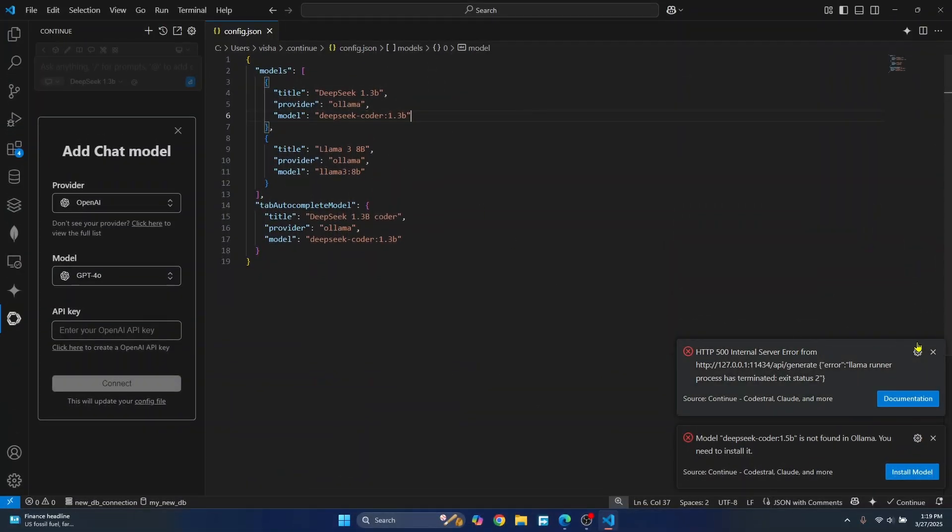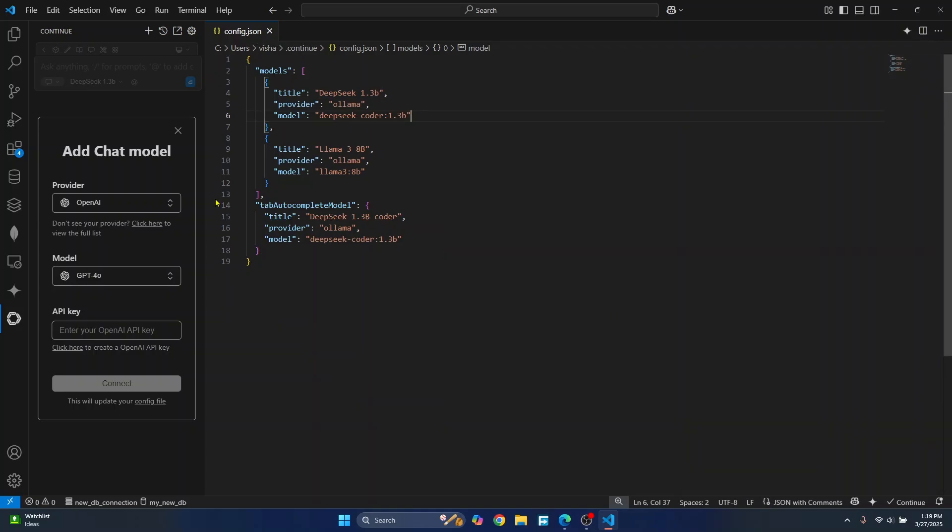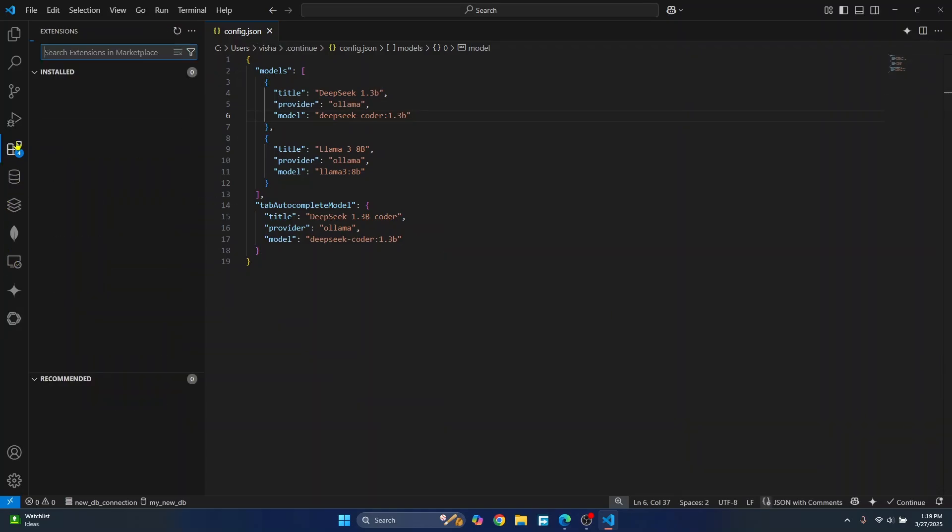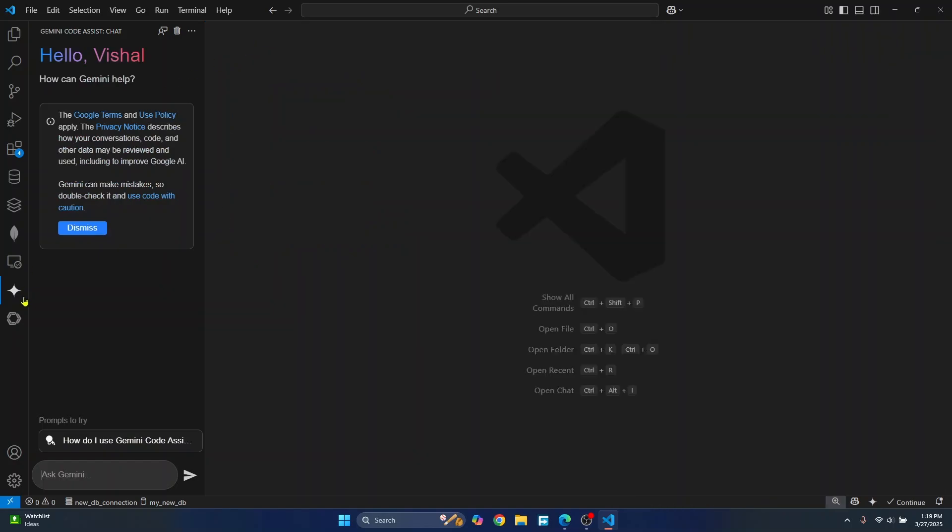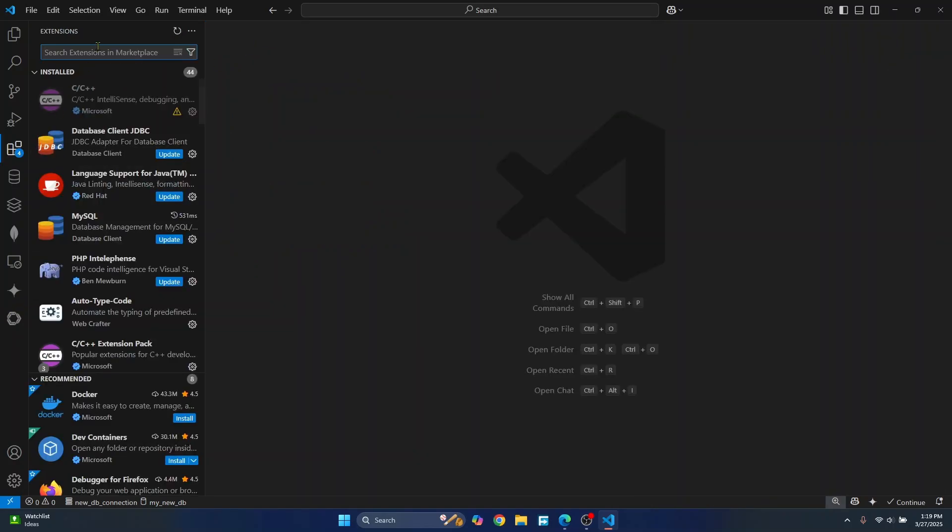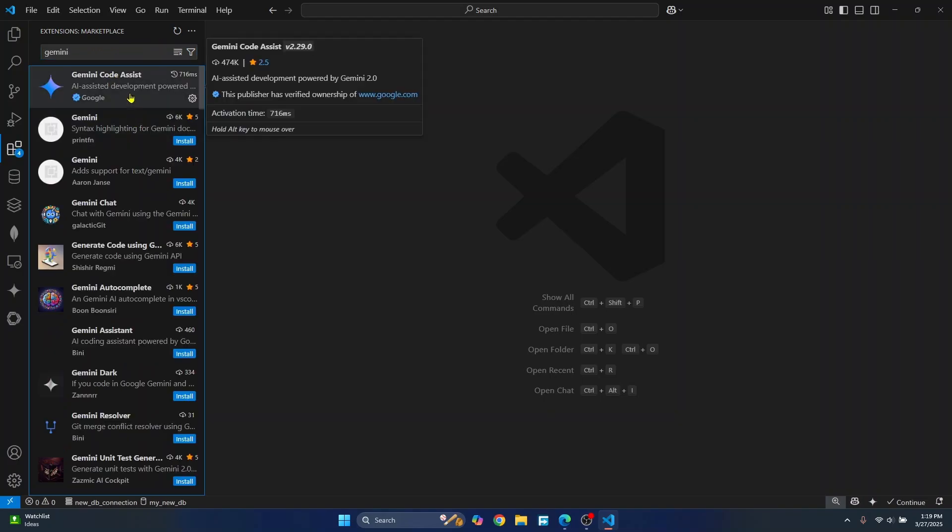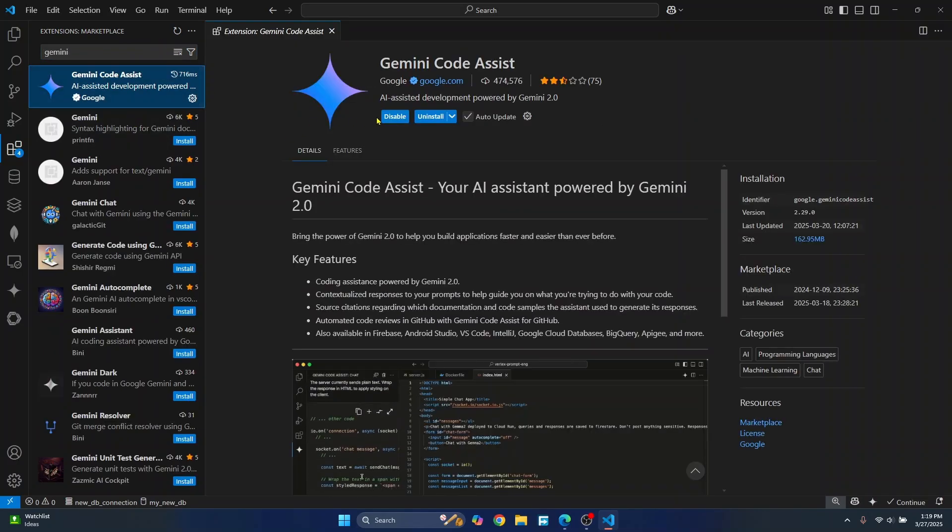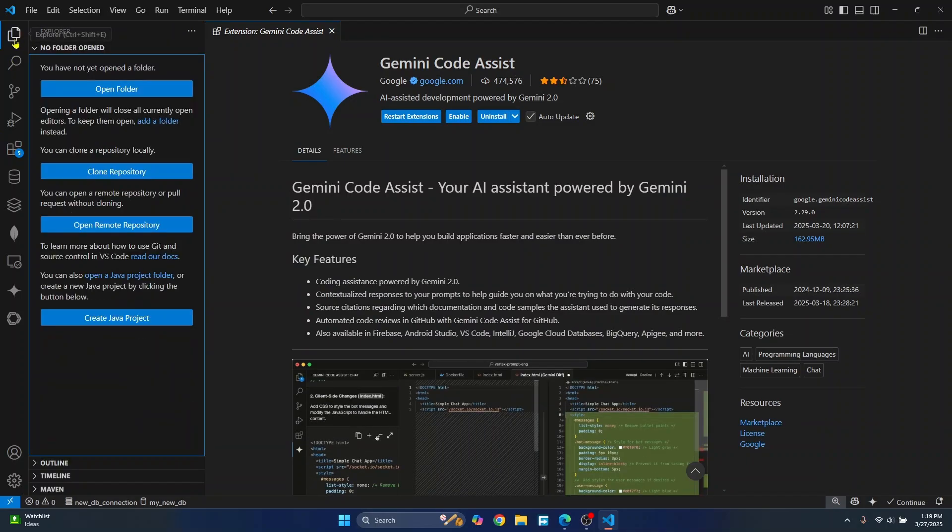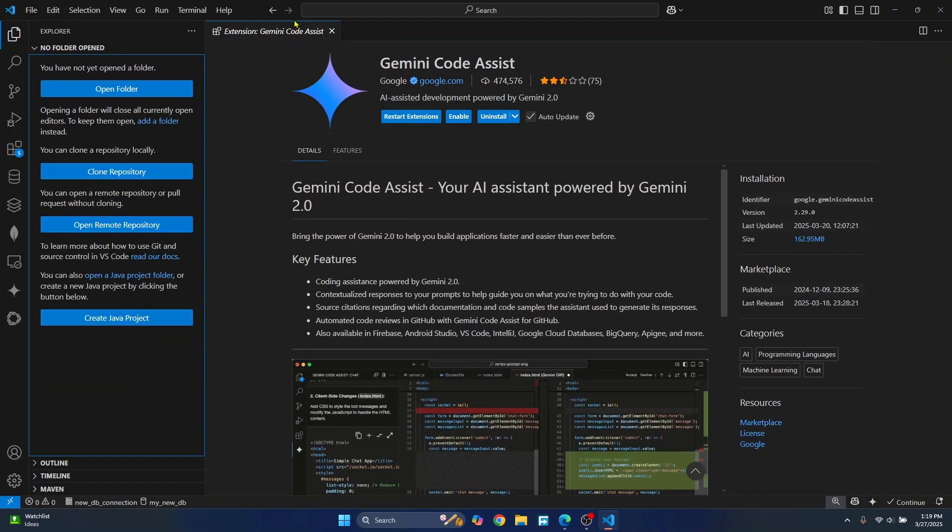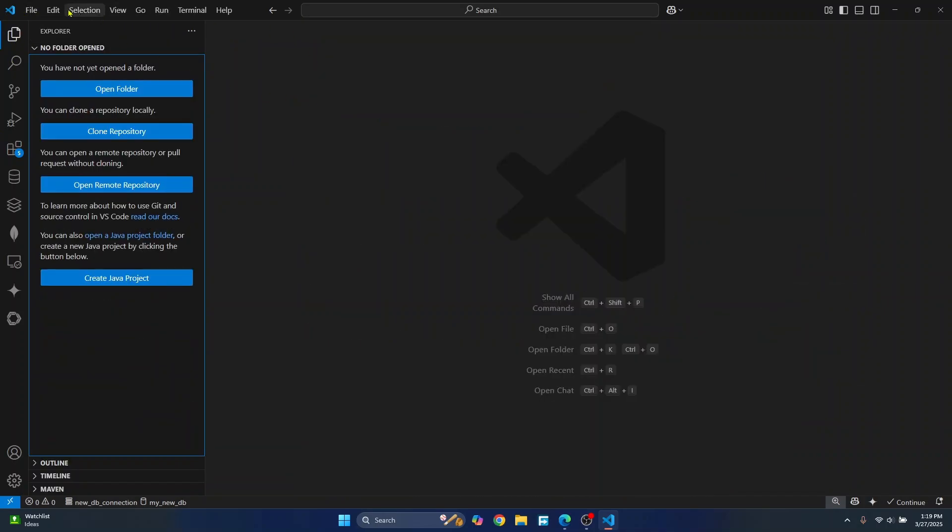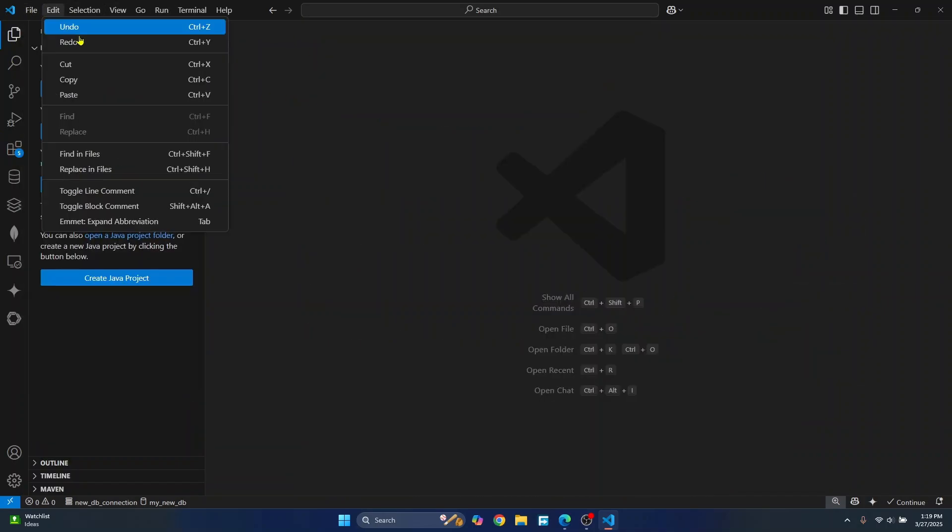So what I'll do is I'll just disable my current extension first. So I have this Gemini installed for code complete. What I'll do is I'll just disable this so that only DeepSeek will be in action. So let me disable this for now and let's write some code and let's see what DeepSeek does.